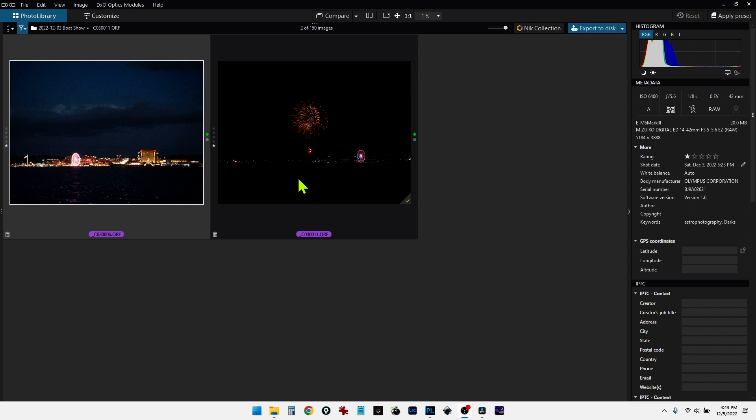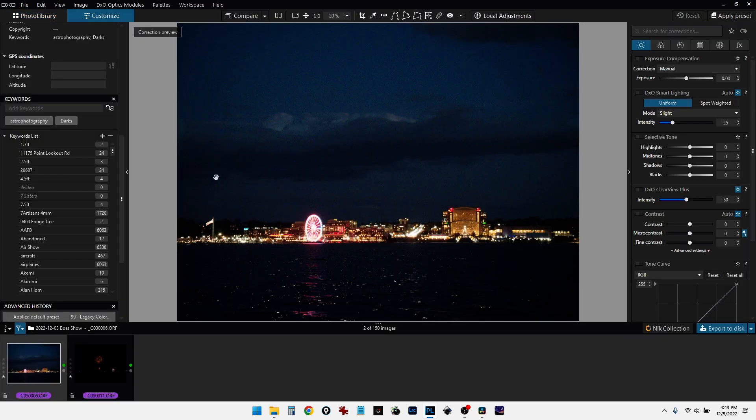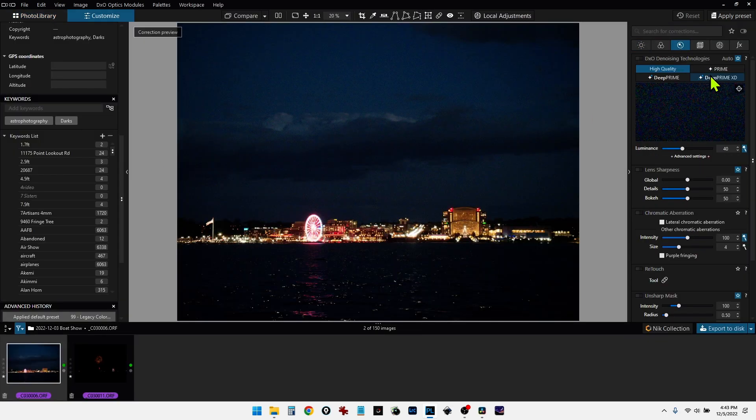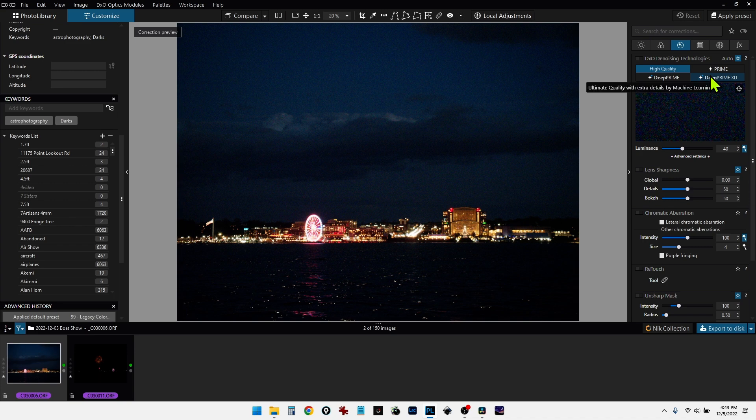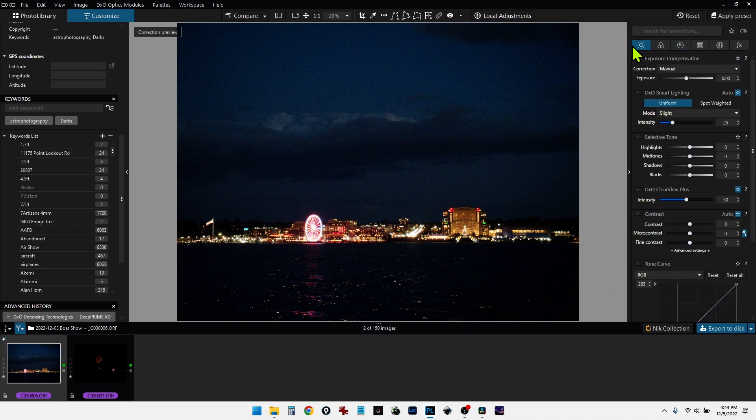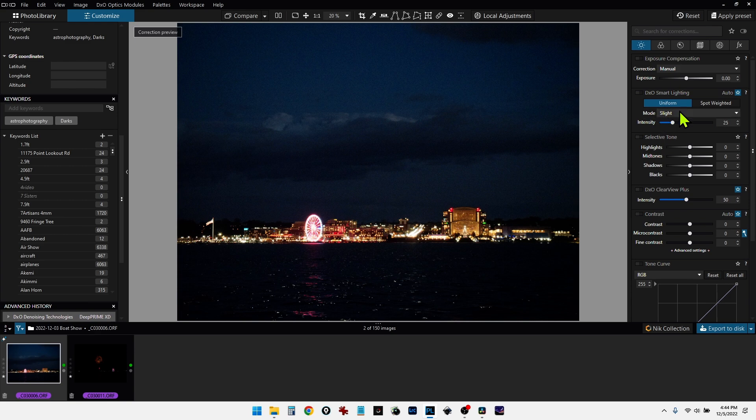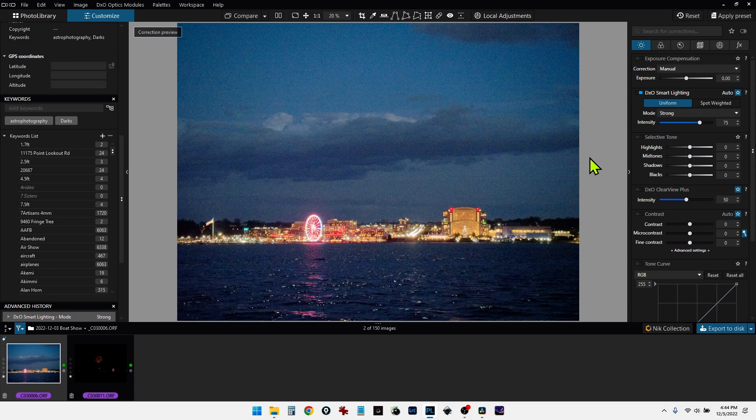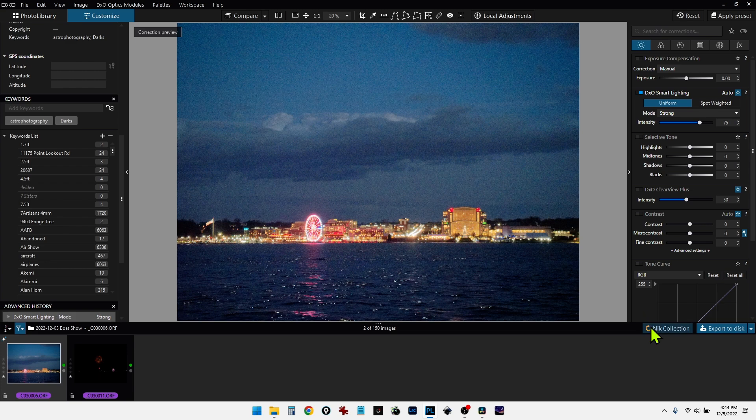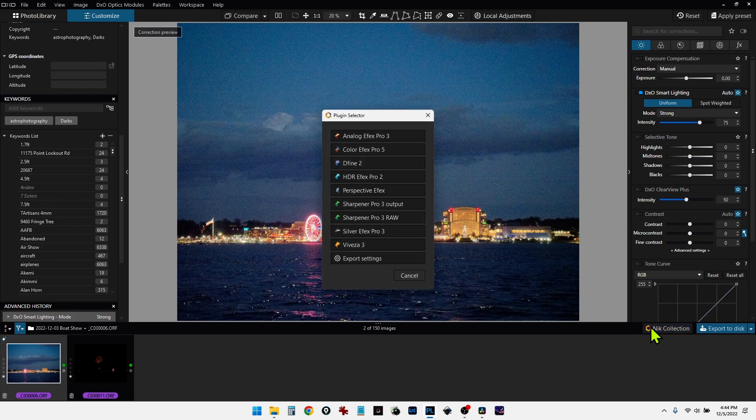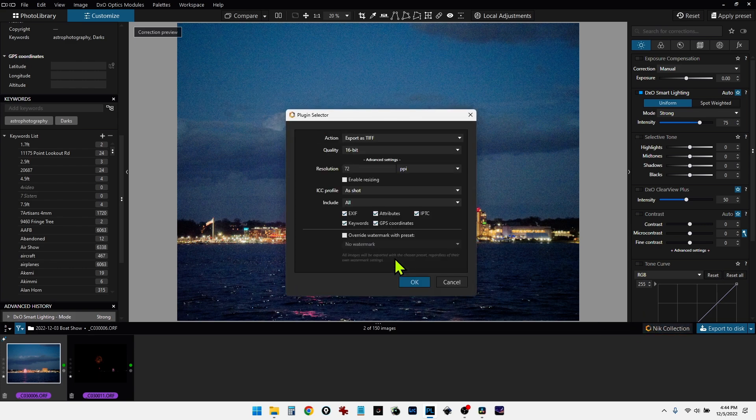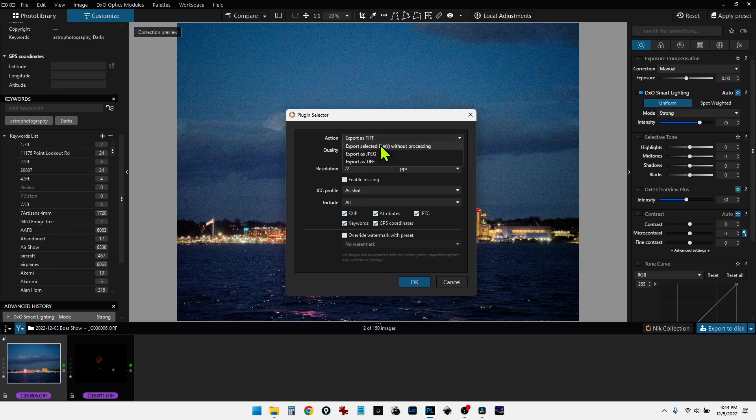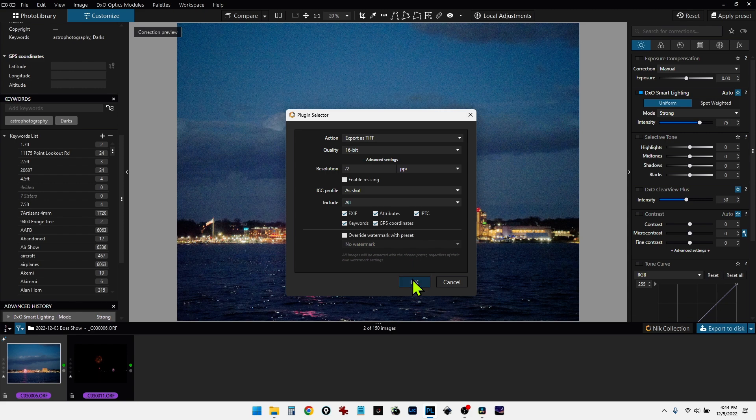So let's go ahead and start with the first one. And what I'm going to do is I'm just going to add the deep prime noise correction. And I'll just use the default settings. And then I'm going to go over and just apply the smart lighting. Let's try strong. That looks pretty good. And I think that's all I need to do here. So let's go ahead and export this into Nick Collection. And I'm going to double check my export settings to make sure I am exporting as TIFF. And 16-bit. And we'll say OK.